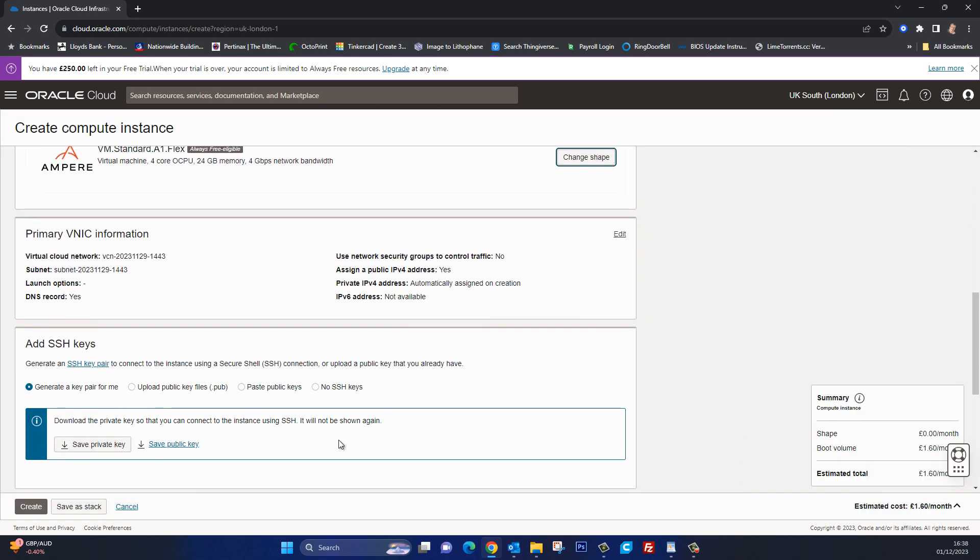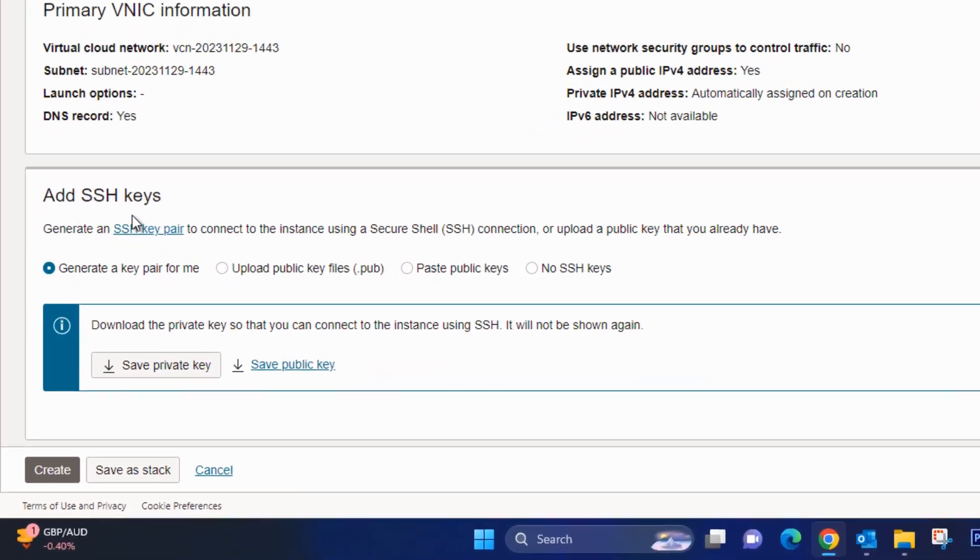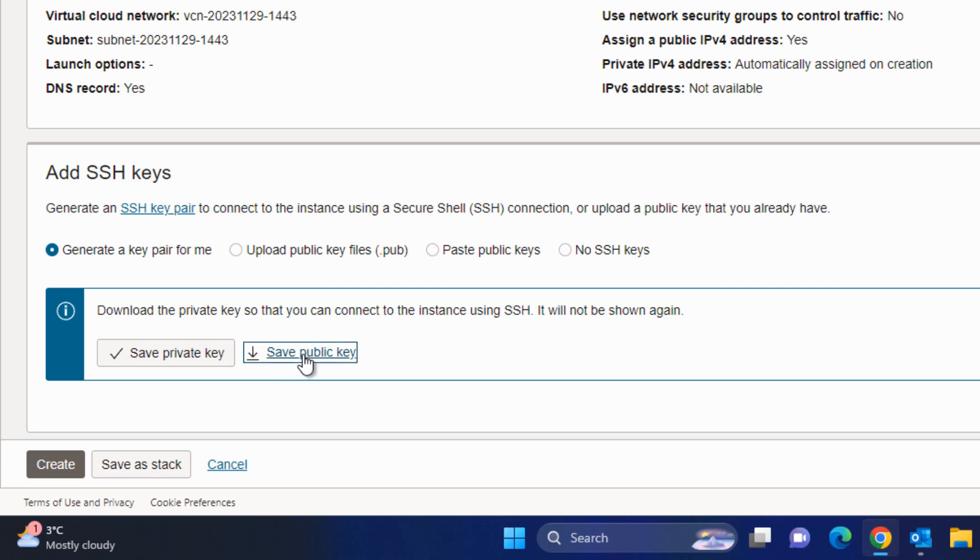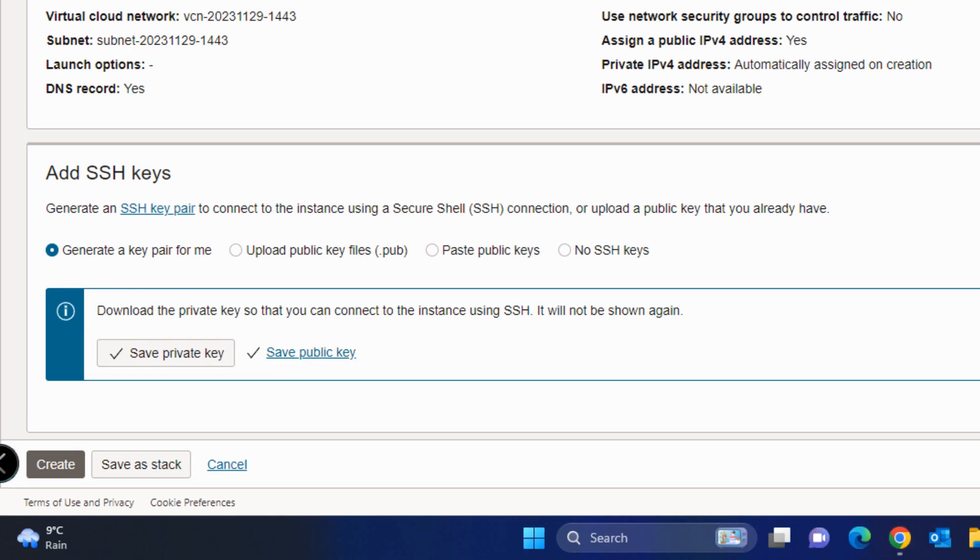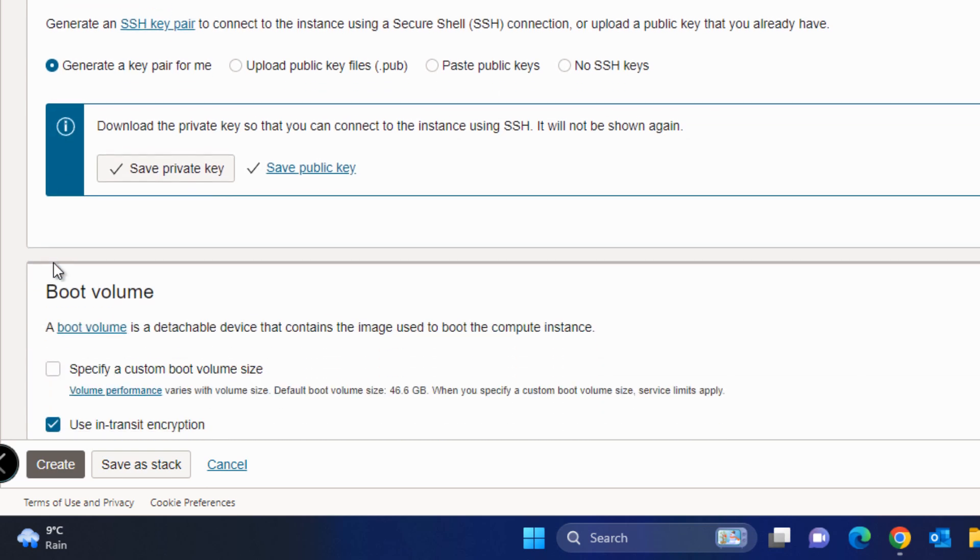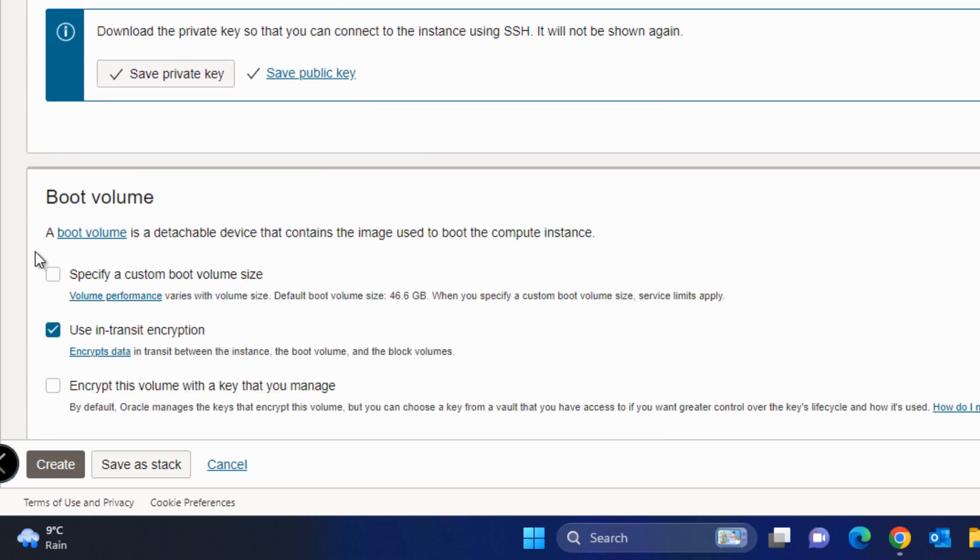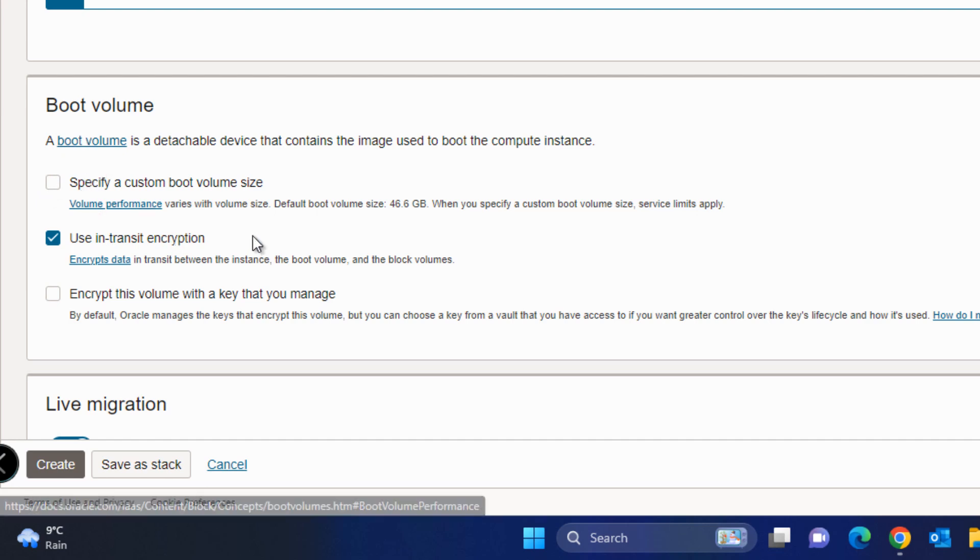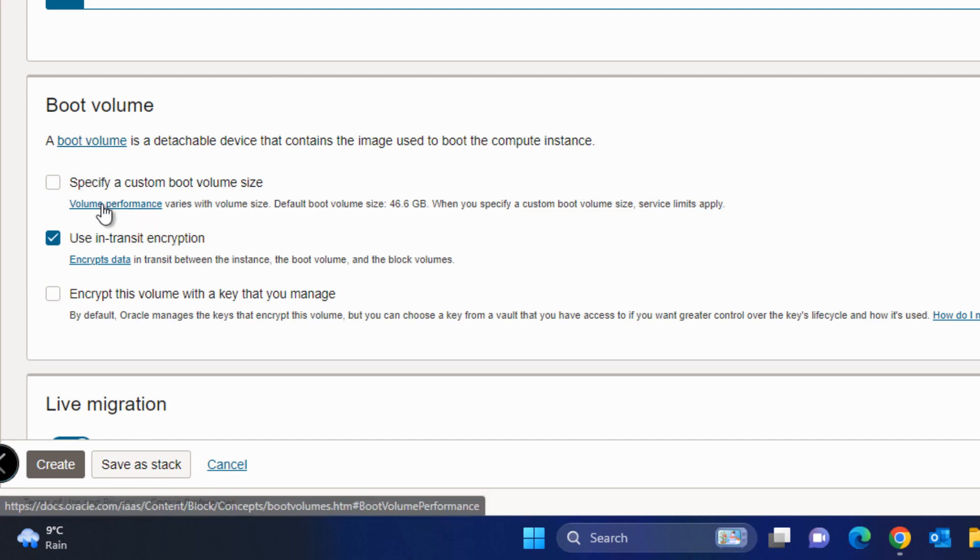Okay so scrolling further down we need to take note of our SSH keys so we can download these by clicking on save private key and save public key. So they've both gone to my downloads folder. We could just scroll down a little bit here and we can have a look at the boot volume and we can change this but I'm just going to leave the defaults as they all are. So I'm expecting this boot volume to be 46.6 gigabytes which I think is going to be more than adequate for putting up a WordPress website and filling it full of pictures.